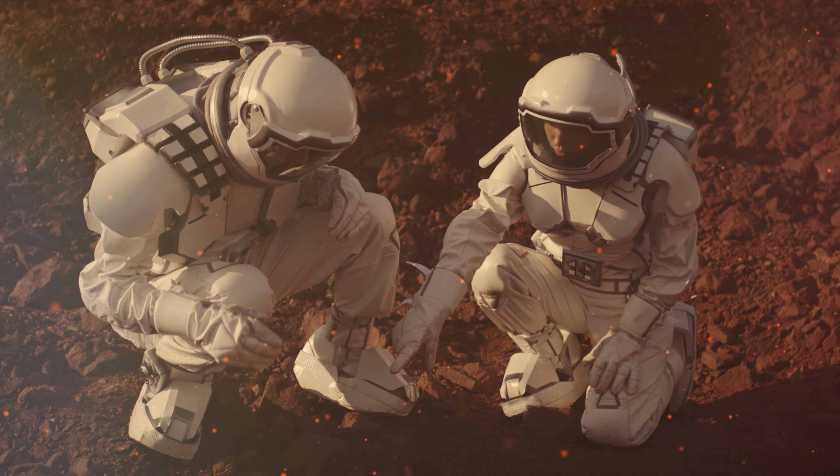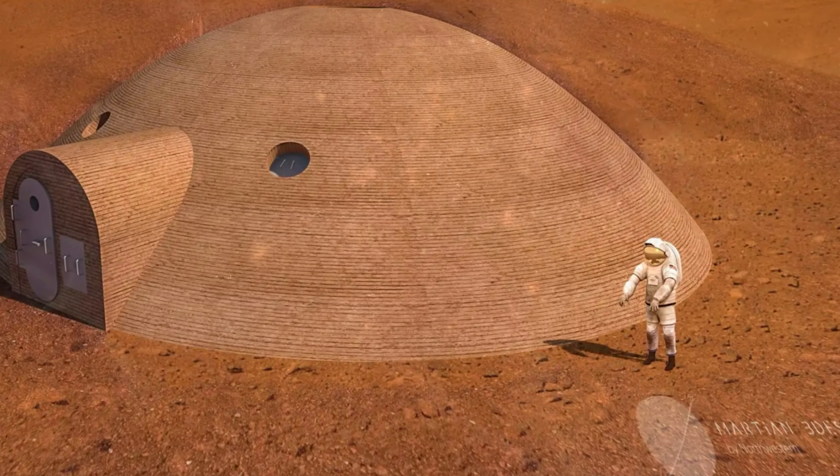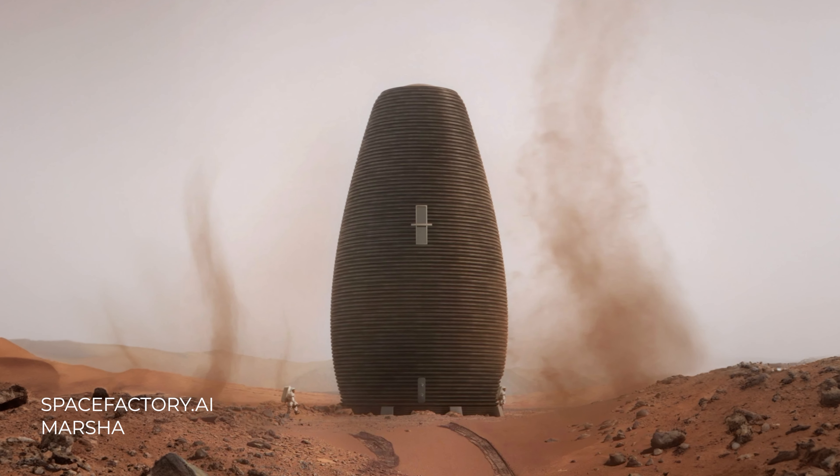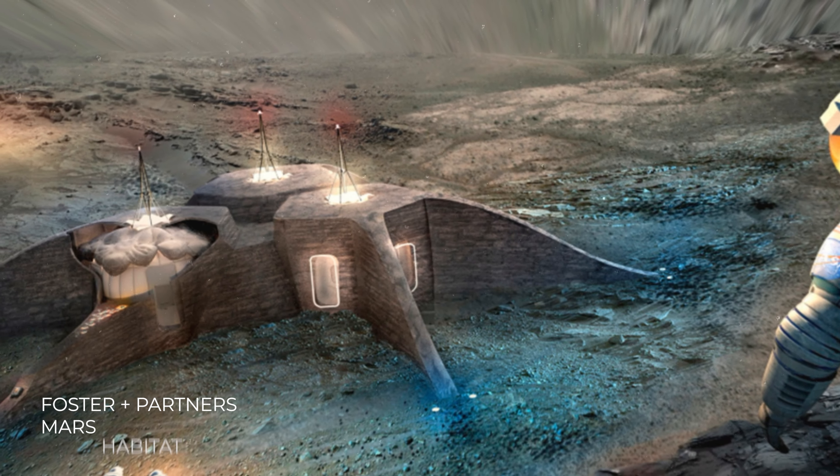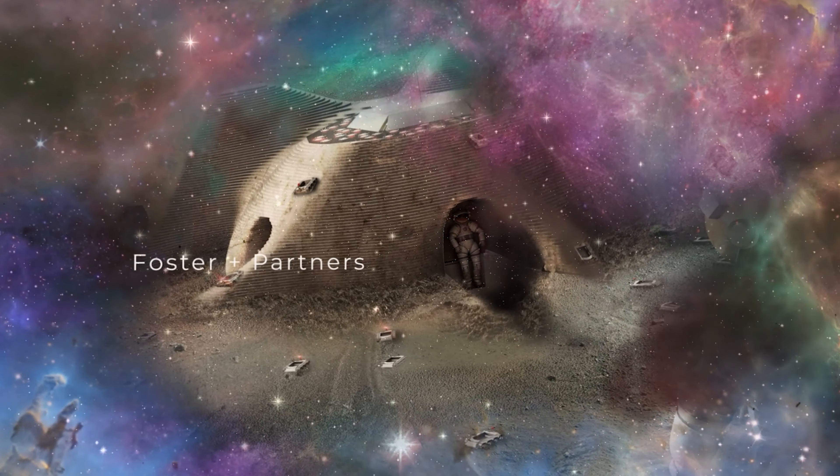Many proposals suggest using Martian soil, known as regolith. It's ideal to locally source materials. Regolith can be compacted, melted into building blocks, or combined with polymers to create durable materials. 3D printing the regolith has been tested and seen in several proposals, like Foster & Partners.